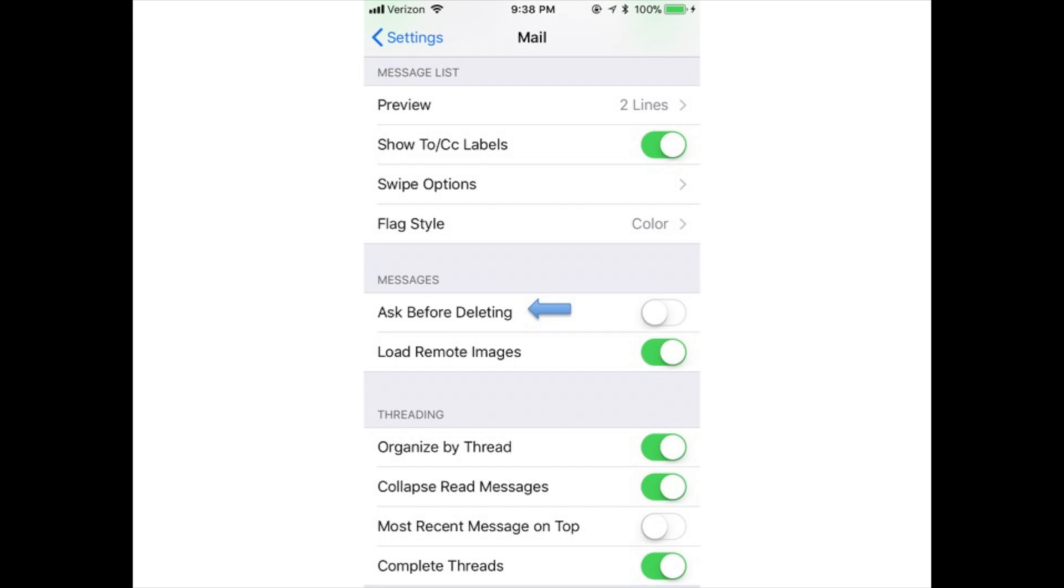Ask before deleting: Get a warning before mail deletes an email.